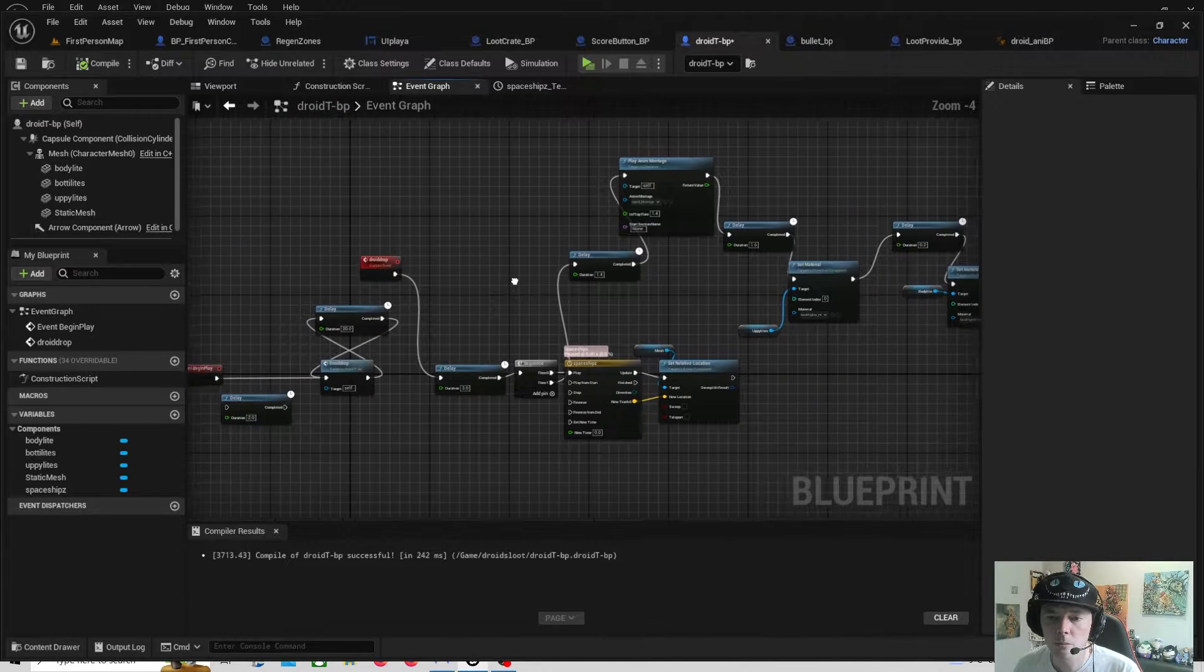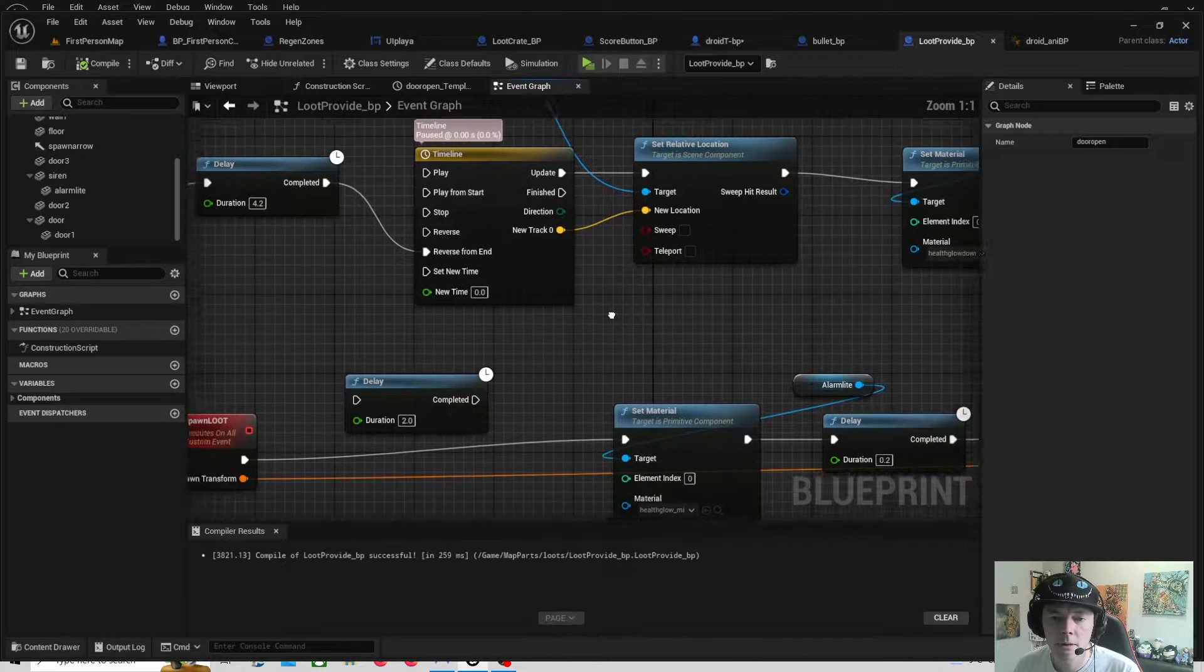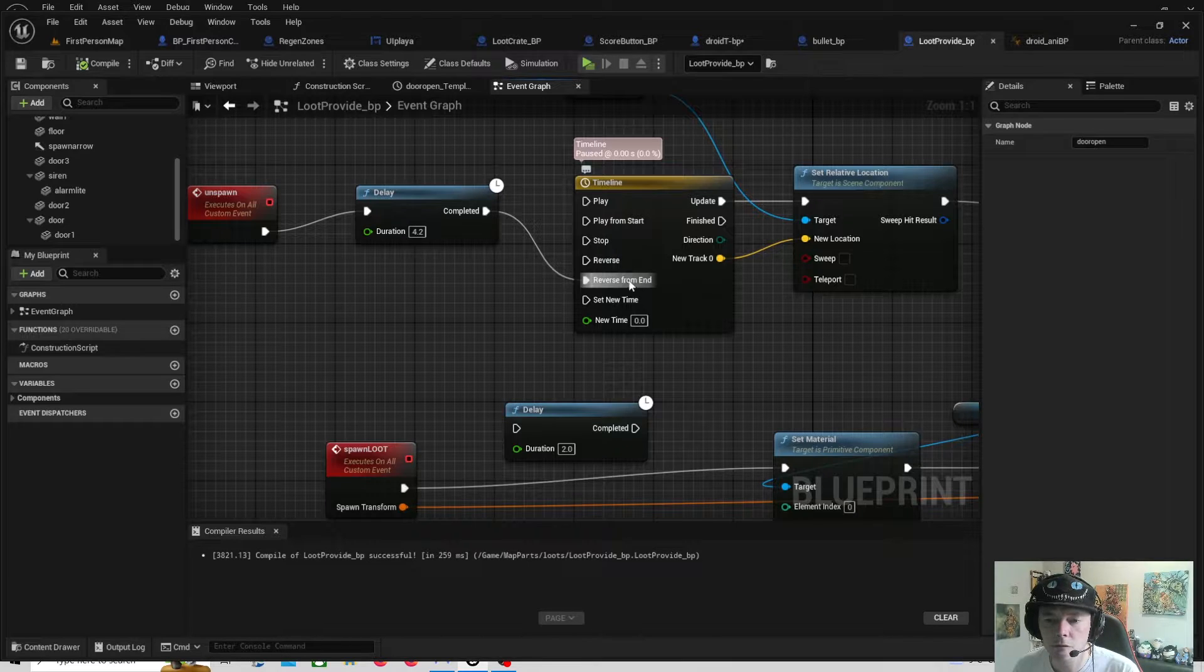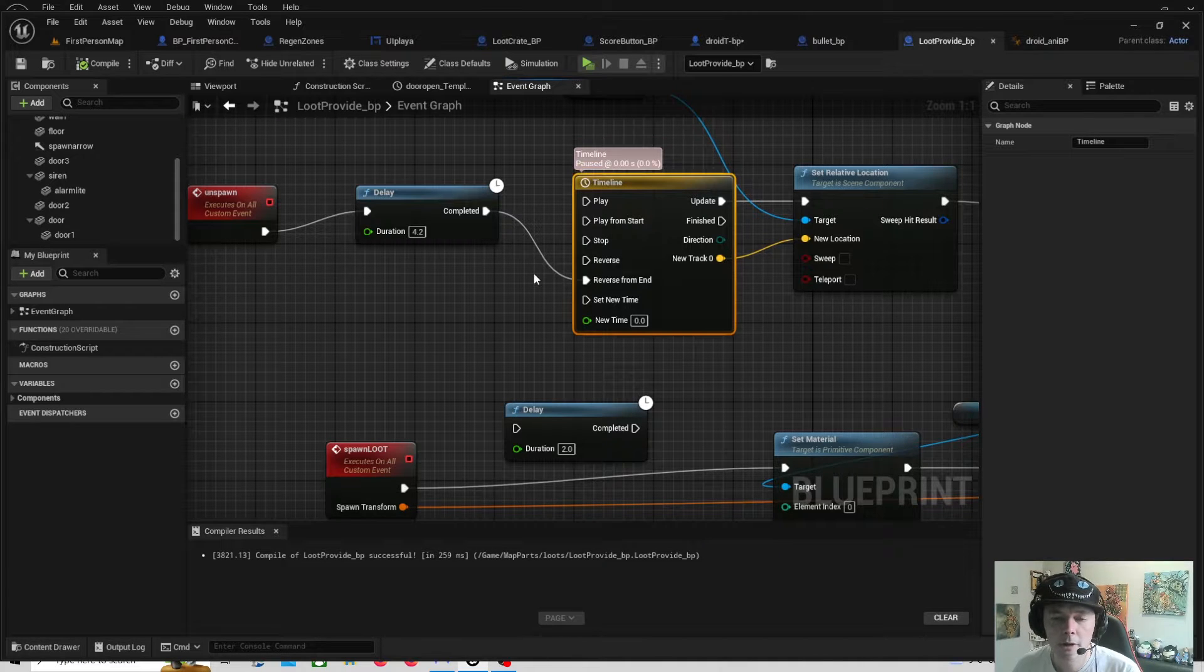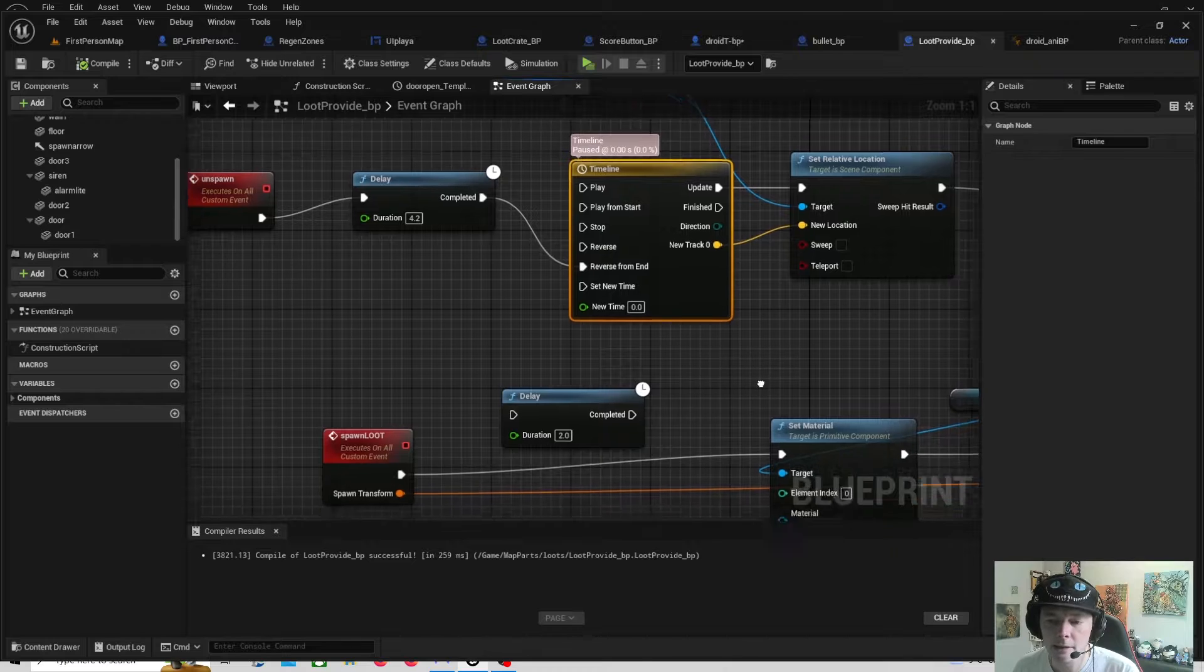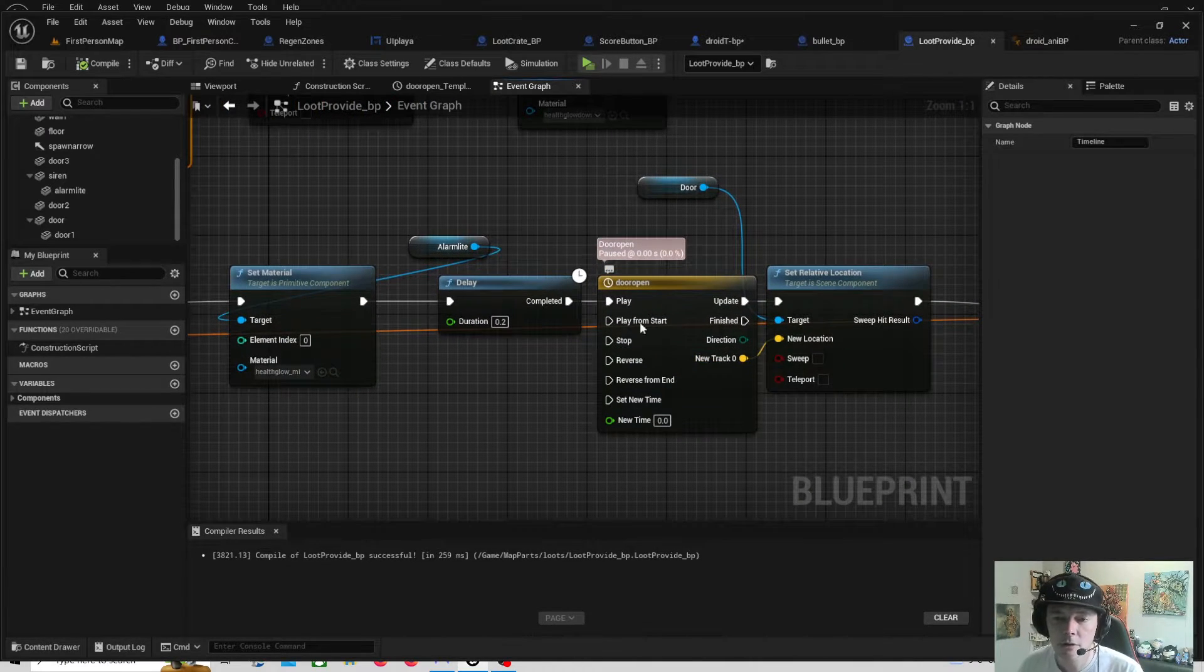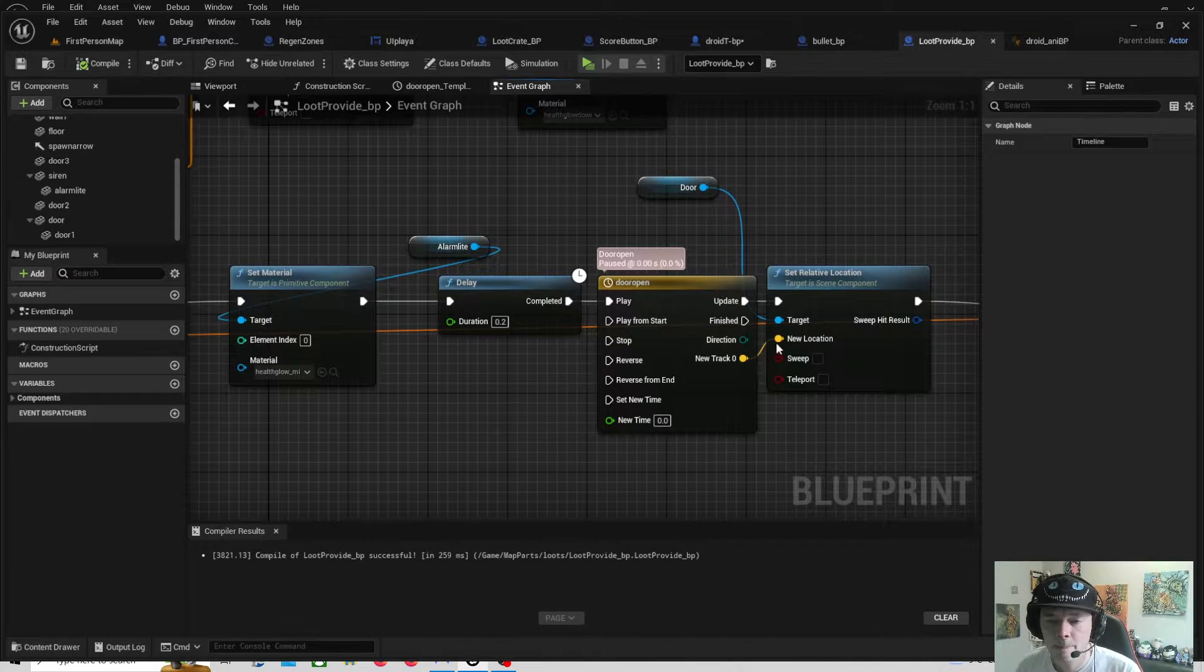So when you look at the door going back up in its event, it's telling the timeline to reverse from end. So it knows exactly what to do when the door goes back up, get the animation and reverse it from end. But in this one, when the door comes down, it's just saying play. So it goes down.